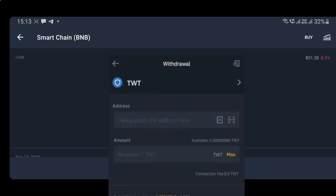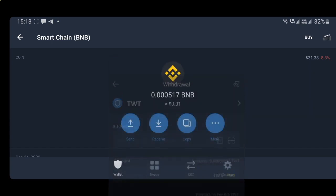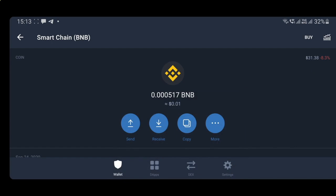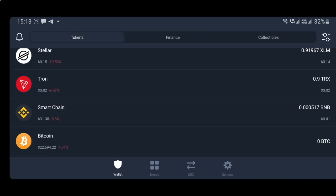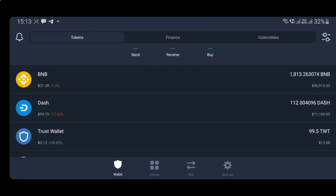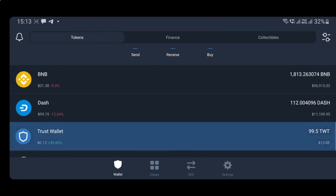Once you have done this, Binance will withdraw your TWT to your Trust Wallet. They will charge about 0.5 TWT as a fee, which is quite high right now, but hey — free money, you can't complain. Once you've done that, the TWT will show up in your Trust Wallet.